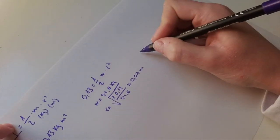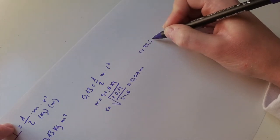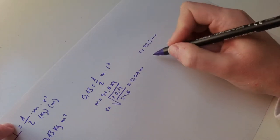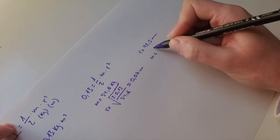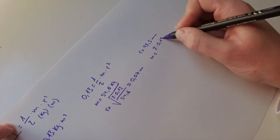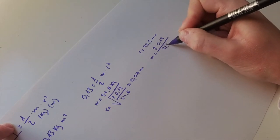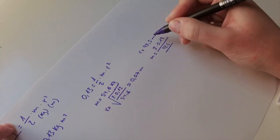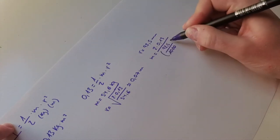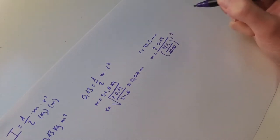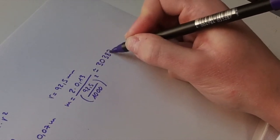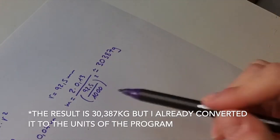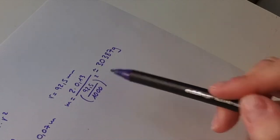And if we know the radius, which is 92.5 millimeters, then we can know the mass and will be 2 times 0.13 divided by 92.5. We need to convert this to meters, so 1,000 goes here and then square, and we have a mass of 30,387 grams. So now we are ready to go and start adding these values to the program.